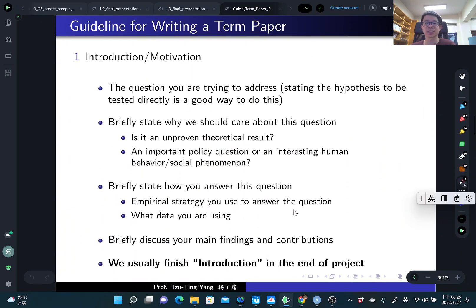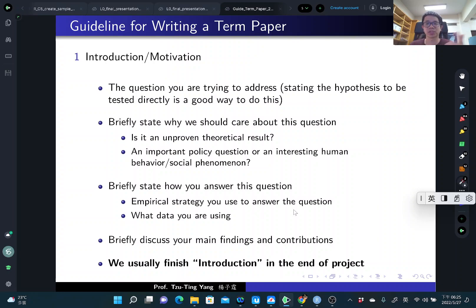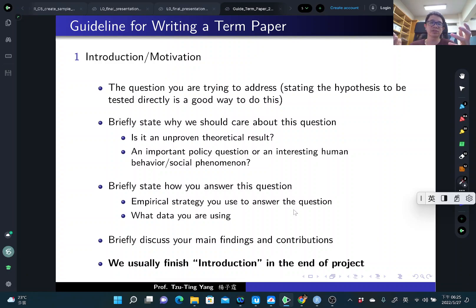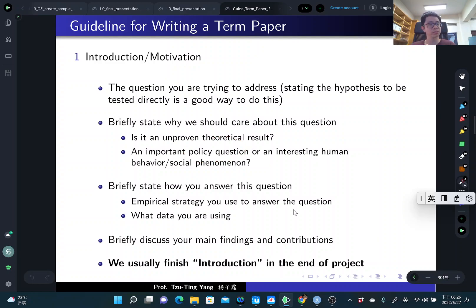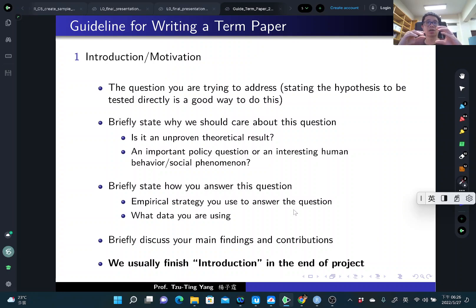The first part is the introduction and motivations. You need to discuss why you want to examine these research questions and why this question is interesting. Briefly state why we should care — is it something empirically unproven, a theoretical result not yet examined with real data, an important policy question, or an interesting human behavior? You'll have one paragraph to introduce your research question and explain why it's interesting.